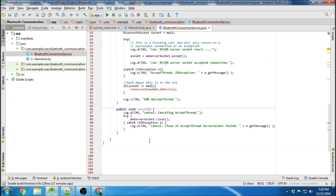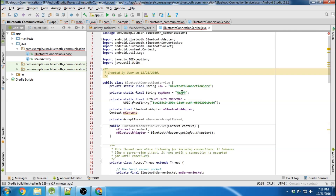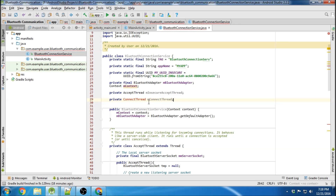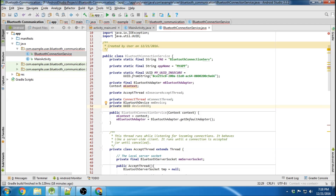In this one, we're going to be creating the connect thread, which initiates the Bluetooth connection with the accept thread. The first thing we need to do is add a couple more variables up here. We'll create our connect thread object, our Bluetooth device object, our global UUID, and a progress dialog.